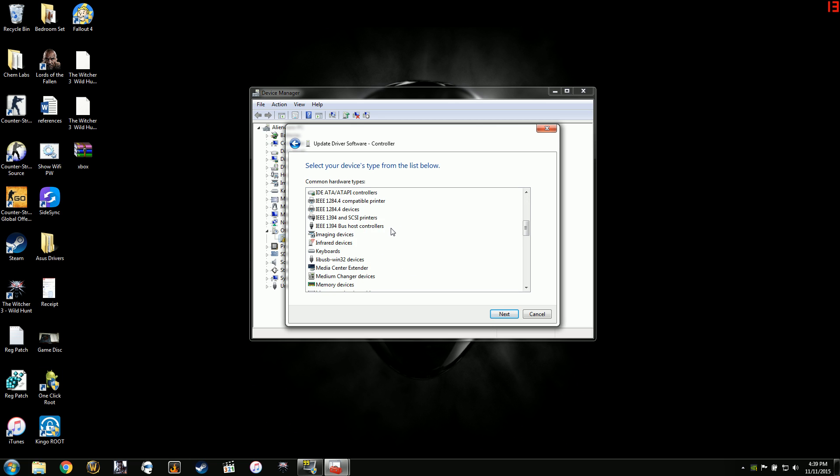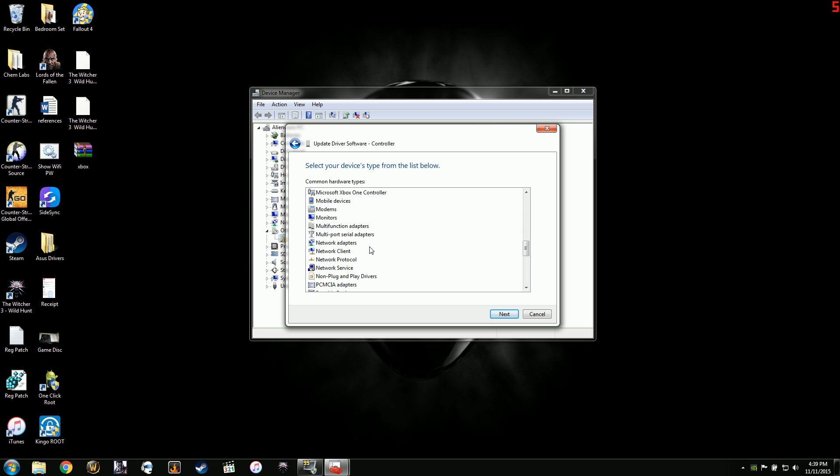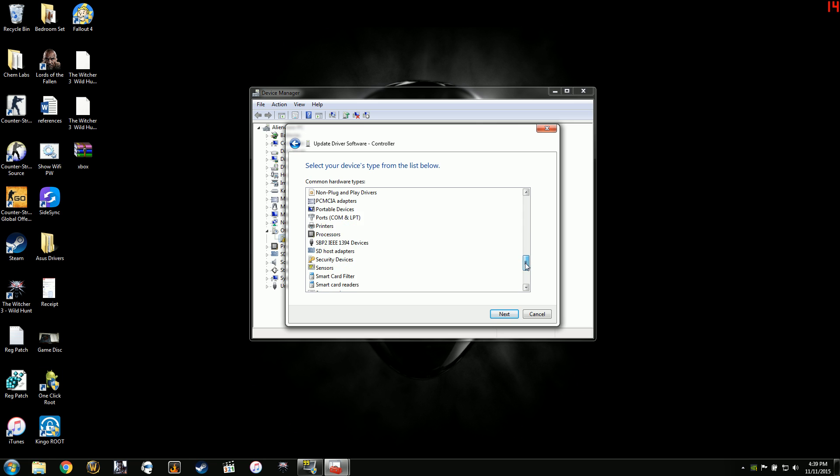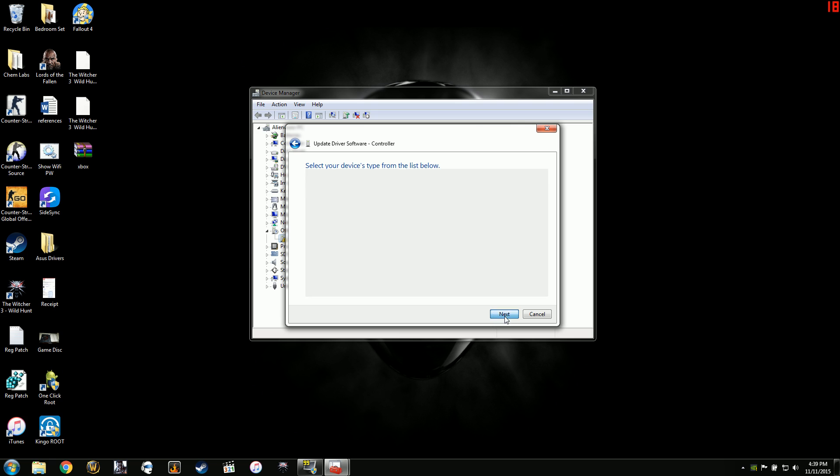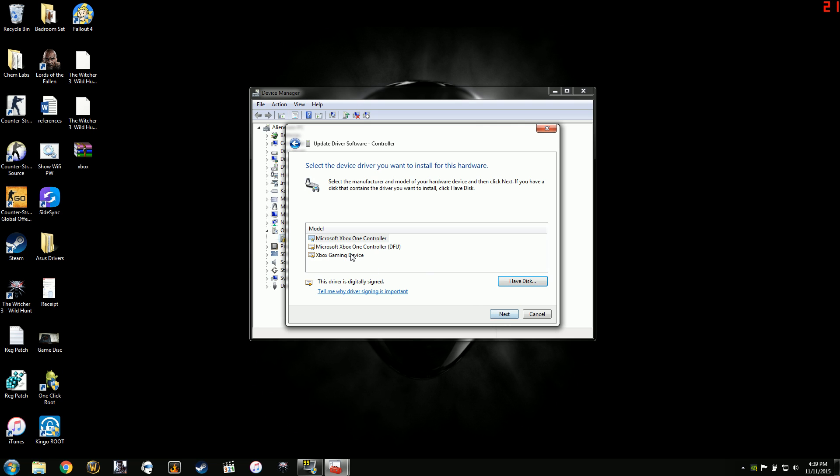Click and now if you have your updates installed, it will show up as a Microsoft Xbox One controller. Now you can click on that and then go to next.